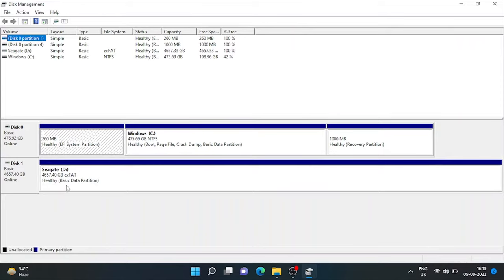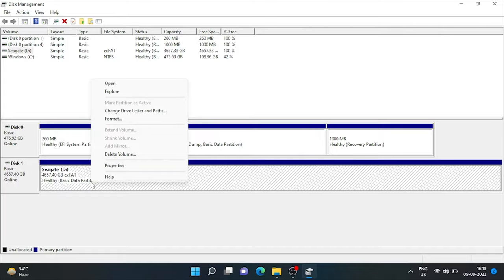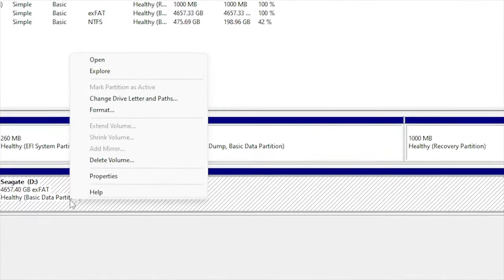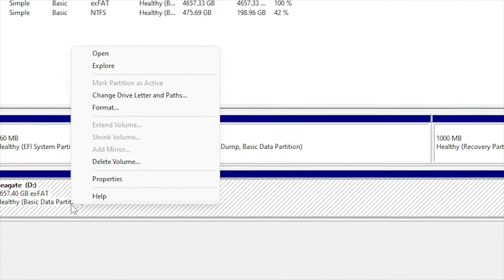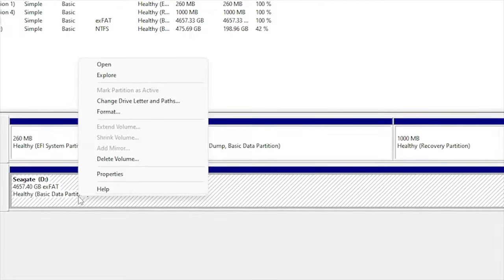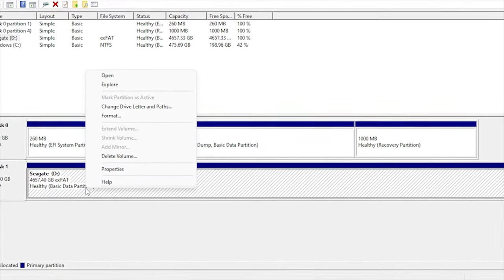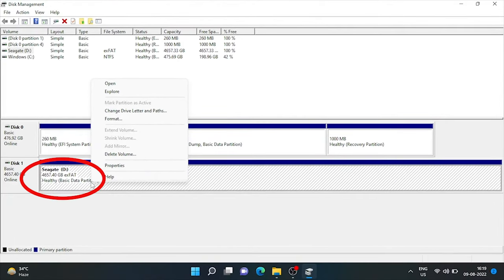Now, we need to shrink it to make partitions. Just right click on it. Here is the shrink volume option, but it's disabled, as our hard drive is in EXFAT file system.